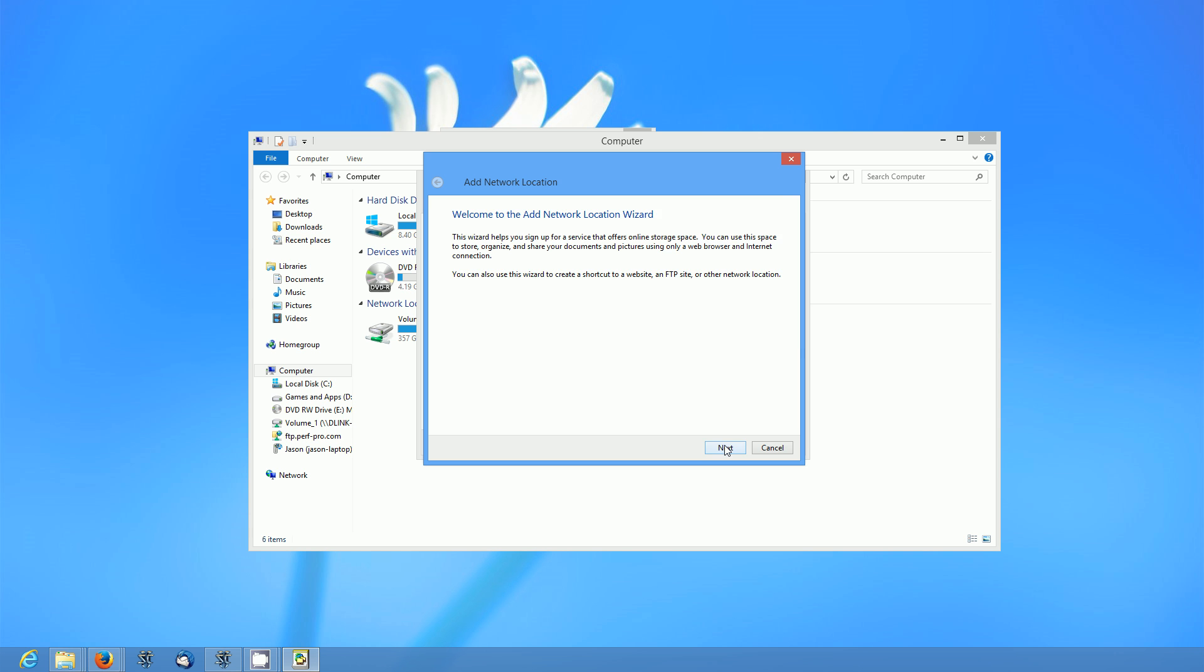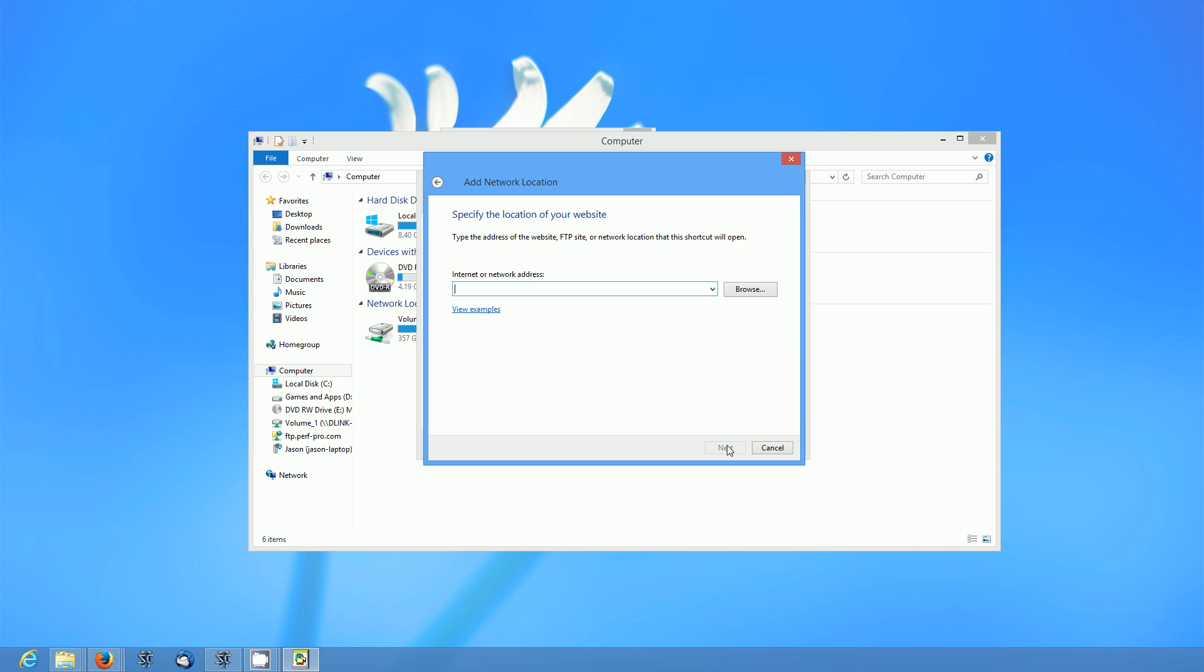Go ahead and click next on this next screen and we're going to click on this. Click next. So now we're going to type in the address of the location of your server.